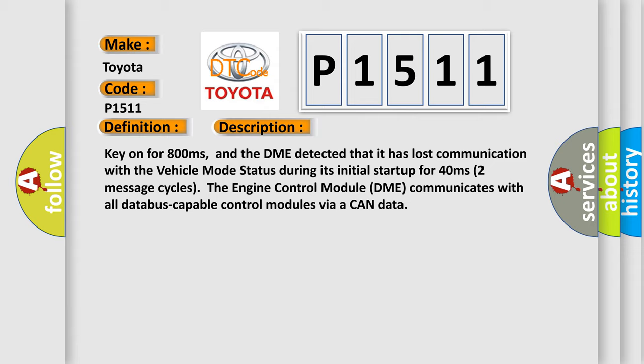The engine control module DME communicates with all database capable control modules via a CAN data bus.